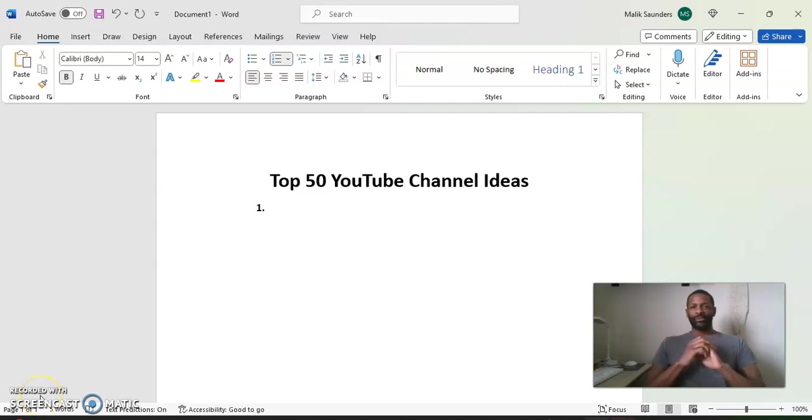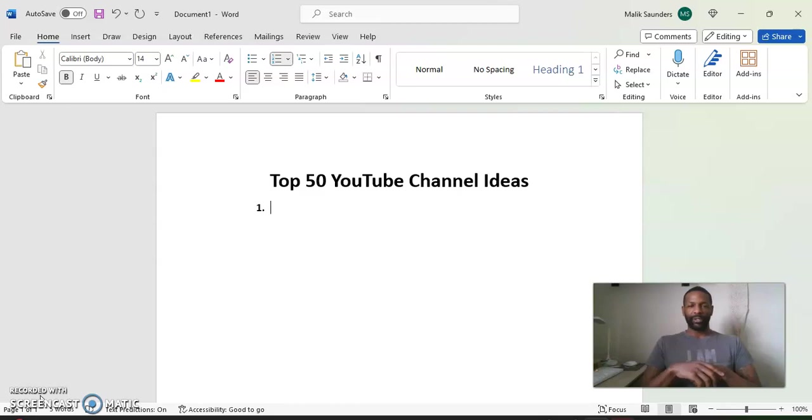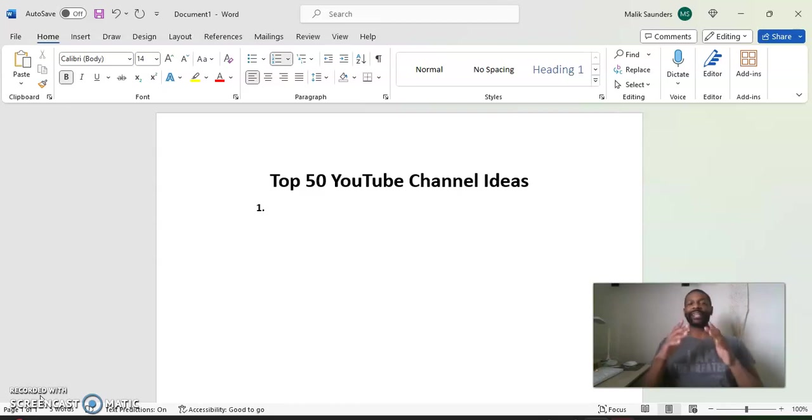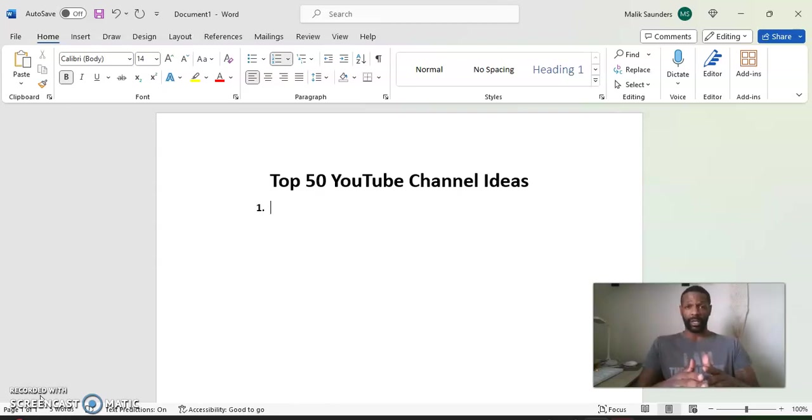What's going on YouTube? Welcome back to the Side Hustle Gigs channel. It's your man Malik right here bringing you another video. And in this video, we're going to talk about the top 50 YouTube channel ideas.